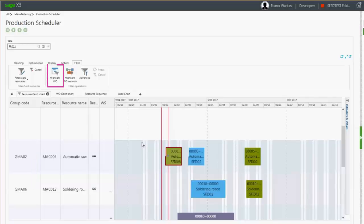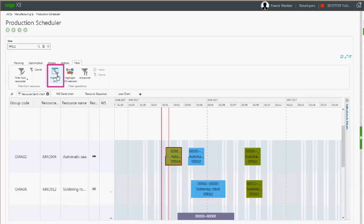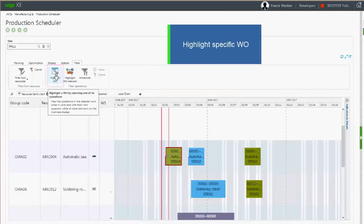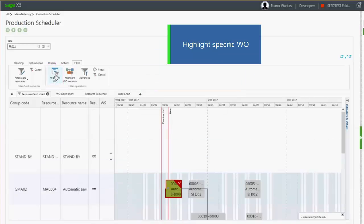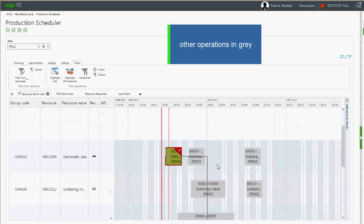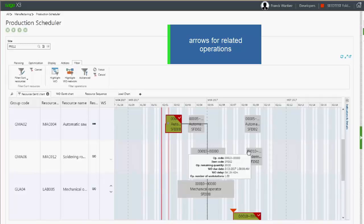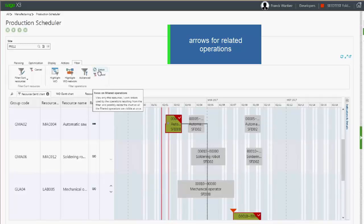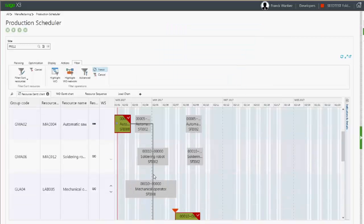By using the highlight work order, you can draw attention to the different operations related to the current work order. All other operations are grayed out. In addition, the sequence between operations is highlighted with arrows.